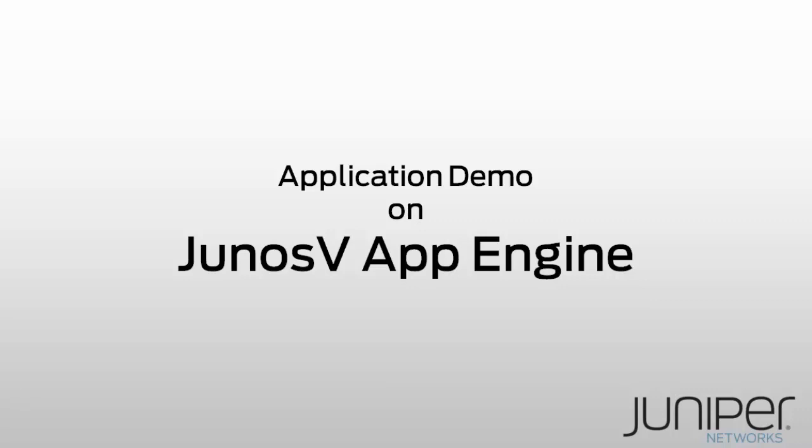Of course, Junos vApp Engine extends the Junos operating system as the Juniper application platform that made us famous for open software because of your ability to openly deploy apps that are created with a freely available API in the Junos SDK.